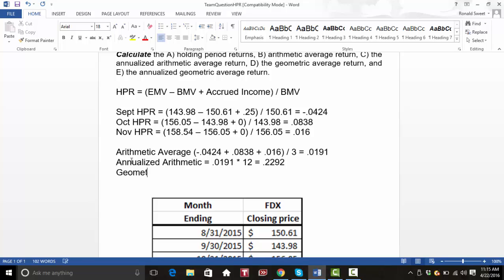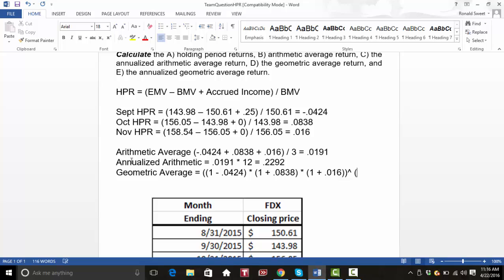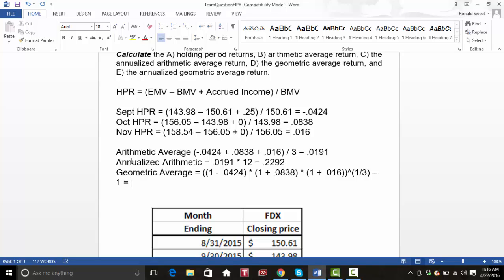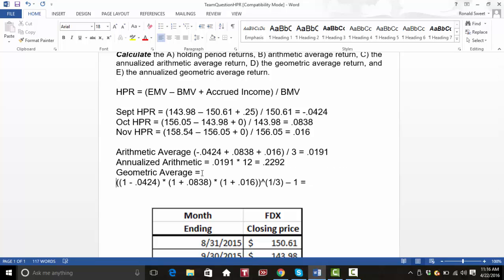The geometric average is a little more difficult because we have to link the returns together. Watch the parentheses: we do one plus the first month, which is one minus 0.0424, times one plus the second month, 0.0838, times one plus the last month, 0.016. We take all of that and raise it — with the parentheses going all the way around — to the one-third, then minus one. The geometric average comes out to 0.0178, which is slightly lower than the arithmetic average, as expected.